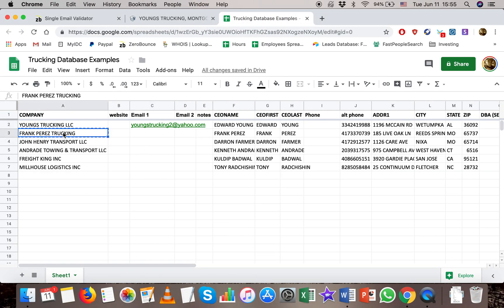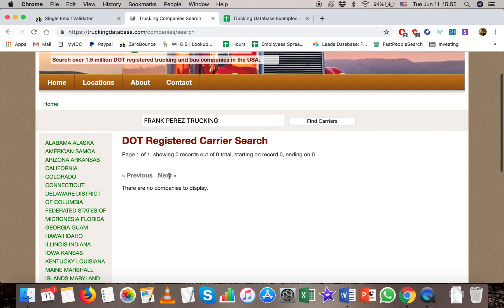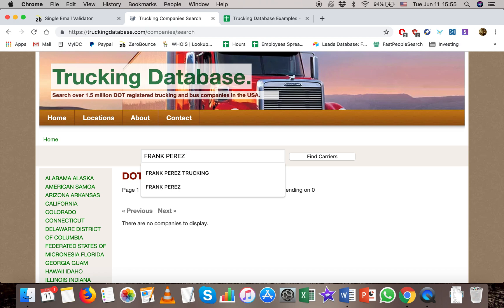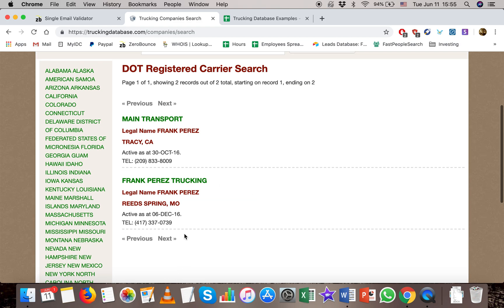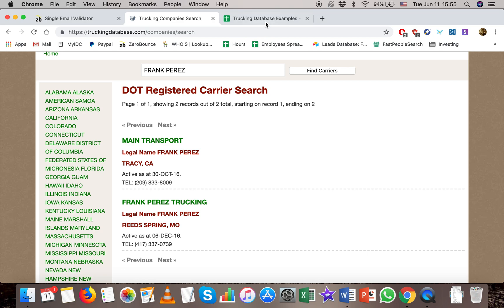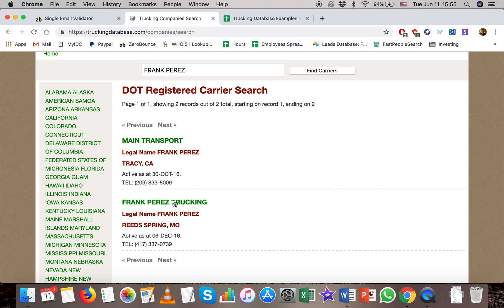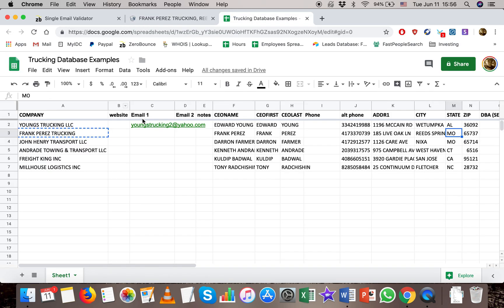Let's check the next one — Frank Perez Trucking. We didn't get any records, but it says trucking in the title so I'm pretty confident it's in there. So why don't we try widening the search — I'll delete the word trucking and just look for Frank Perez. And you can see it came back with some results. The Frank Perez we're looking for is in Missouri. He doesn't have an email, but we were still able to find the company. This shows that sometimes you need to change or delete part of the name to find exactly what you're looking for.